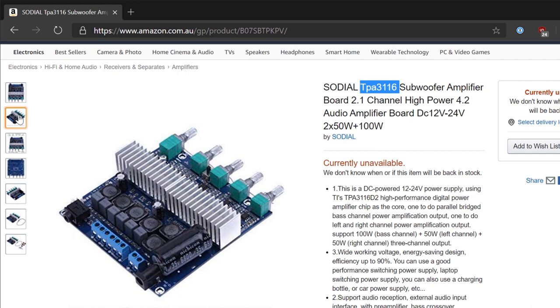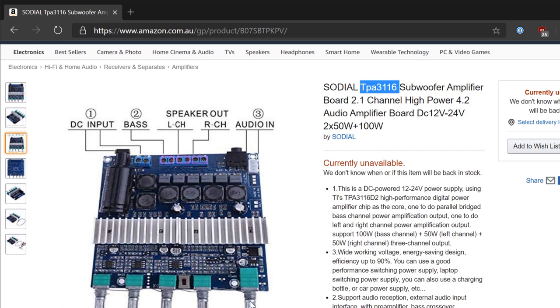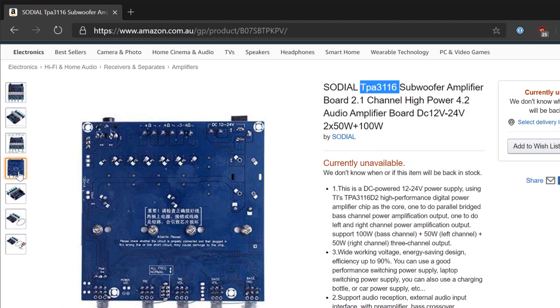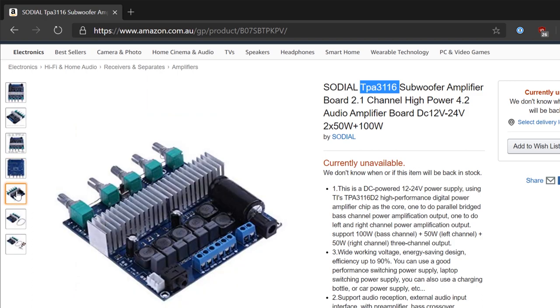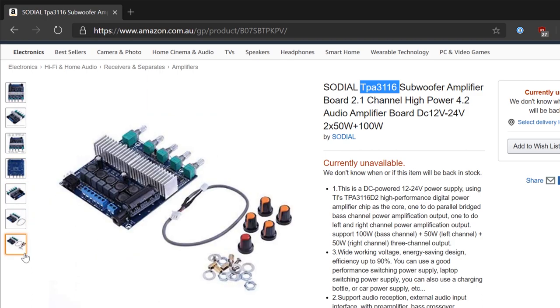One that drives the left and right channels, and one that is bridged to provide the subwoofer channel. It's got DC input on the back, outputs for the subwoofer, left and right channel and the audio inputs. Then it has five volume control potentiometers on the front plus a master volume that doubles as an on-off switch. This is just straight out of China, it's got Chinese characters written on here.